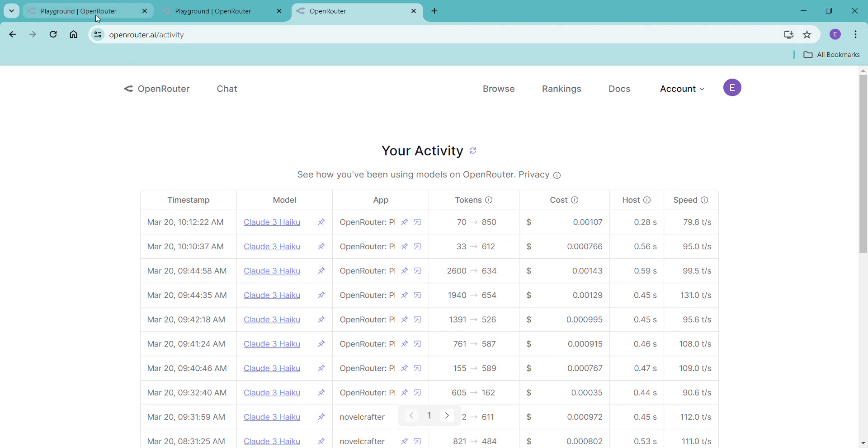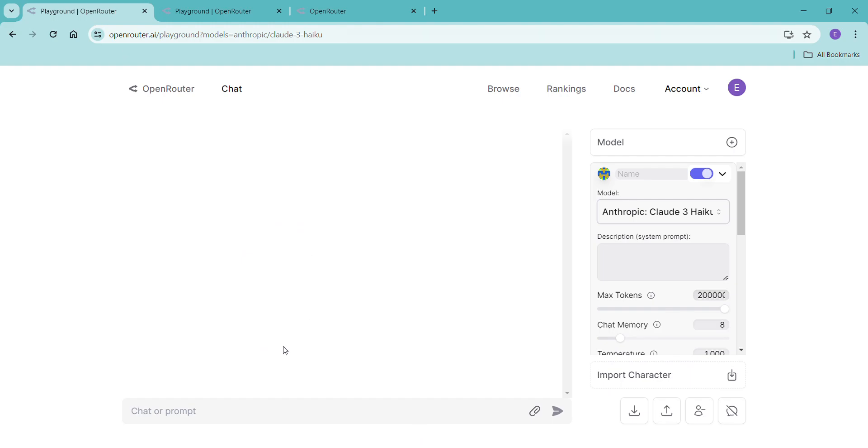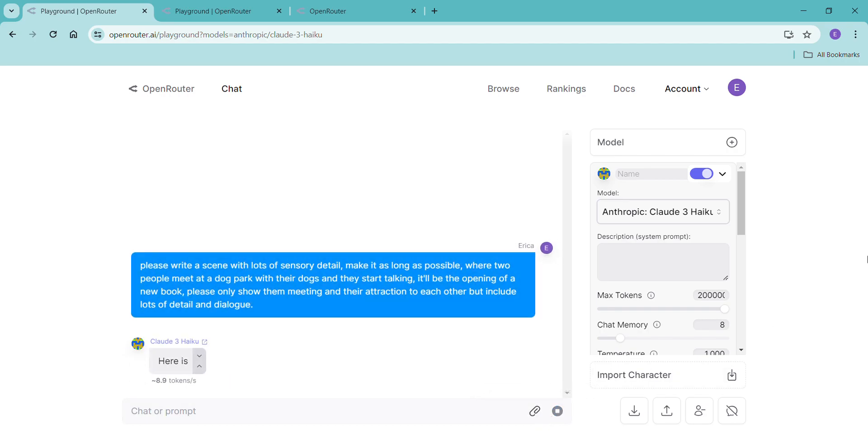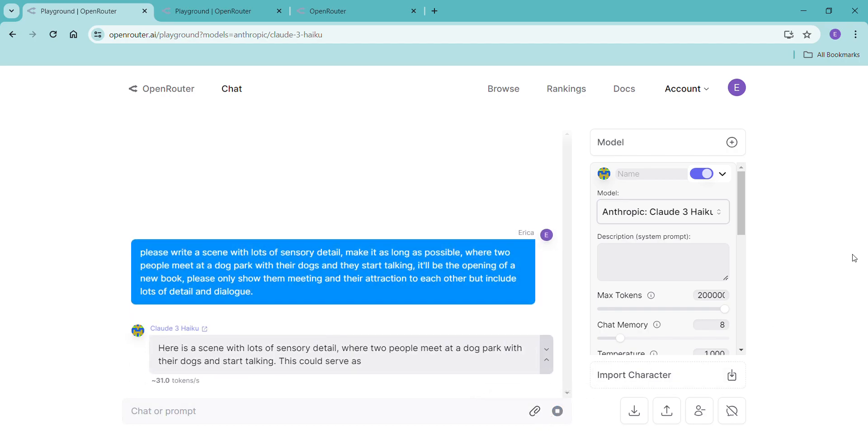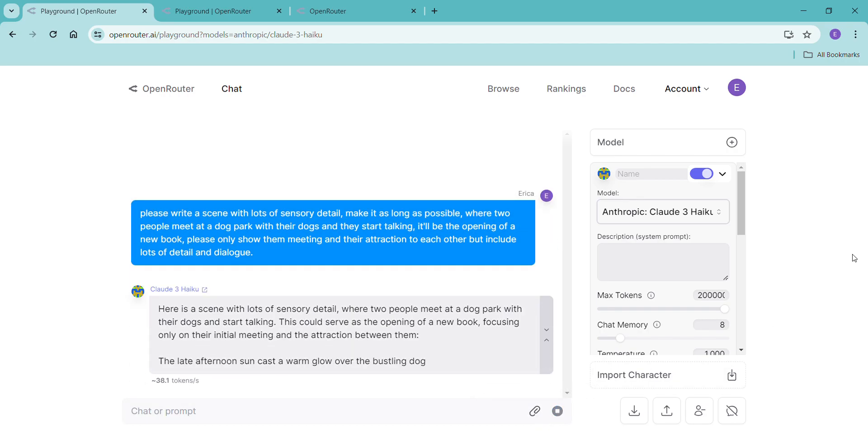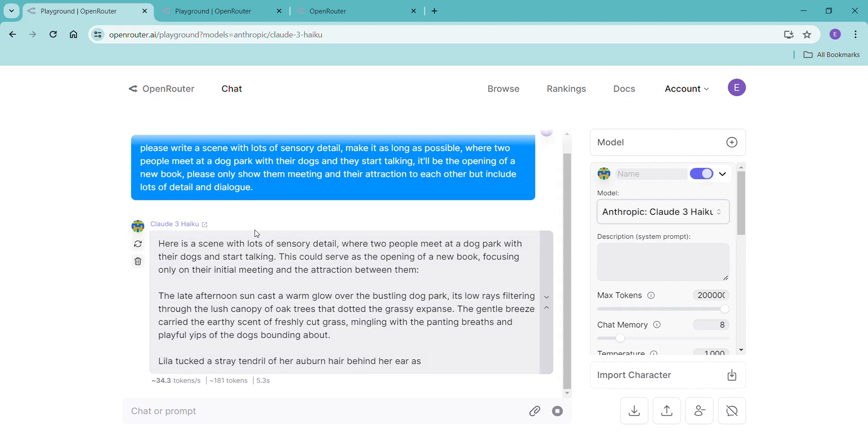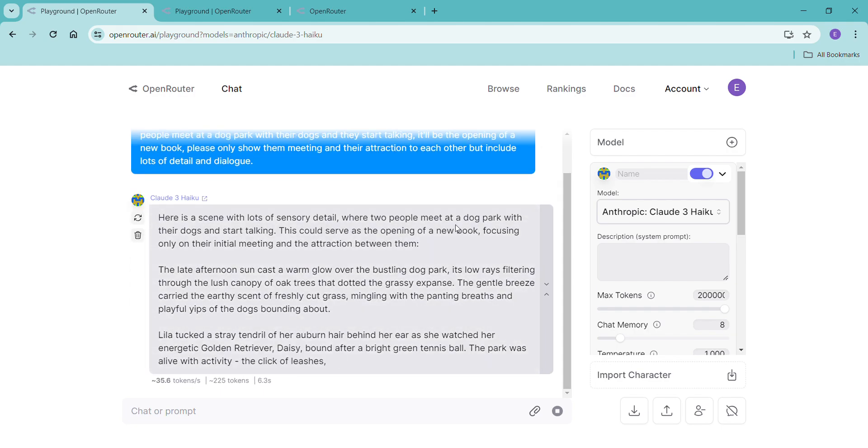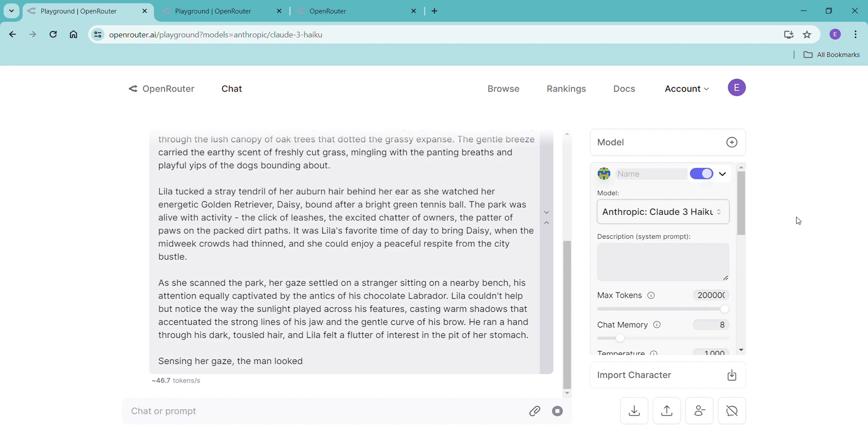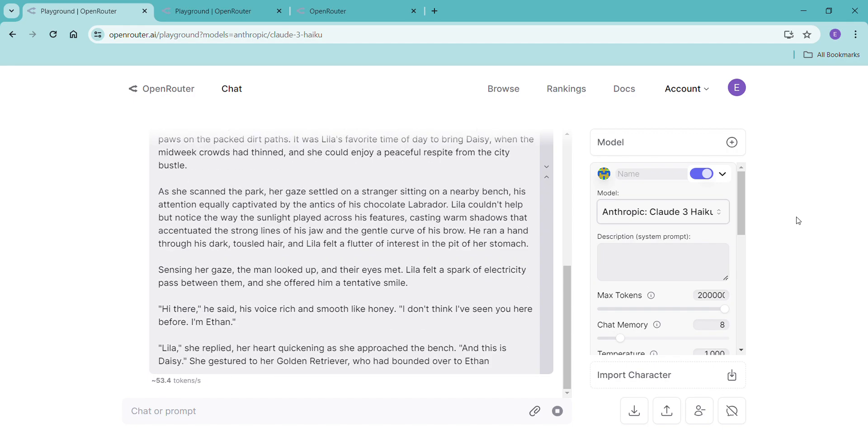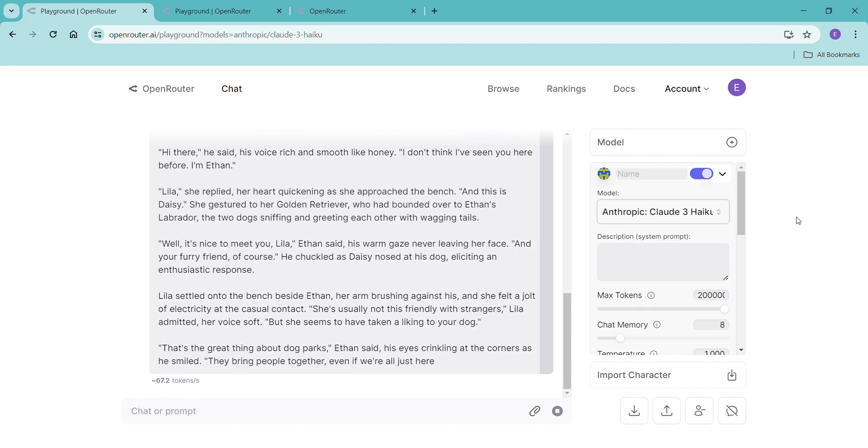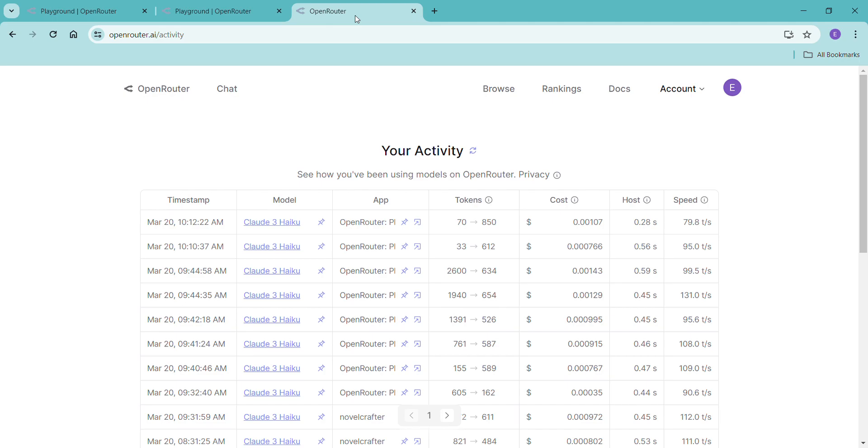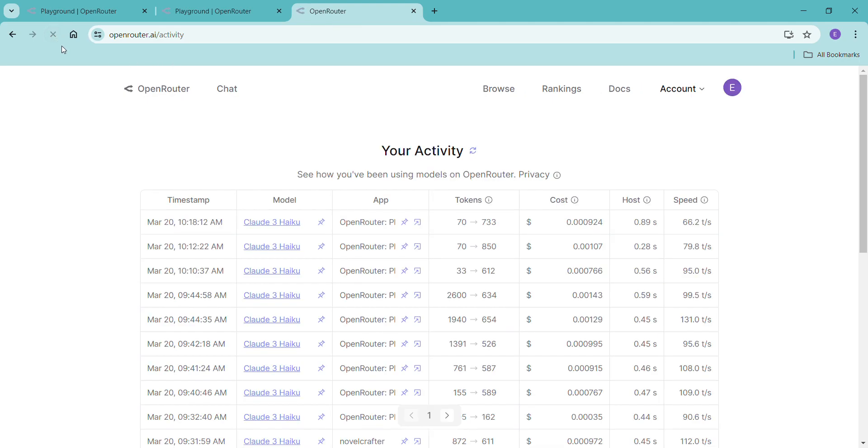I'm going to refresh here and then 1012 was my last one I was using Haiku. It gives a general idea of what I just asked it but it's fine. It will stop before we get to 20,000 but it at least finishes the sentence. So it gets to 73 tokens, approximately 849. Let's see what that cost was - super ridiculously cheap.